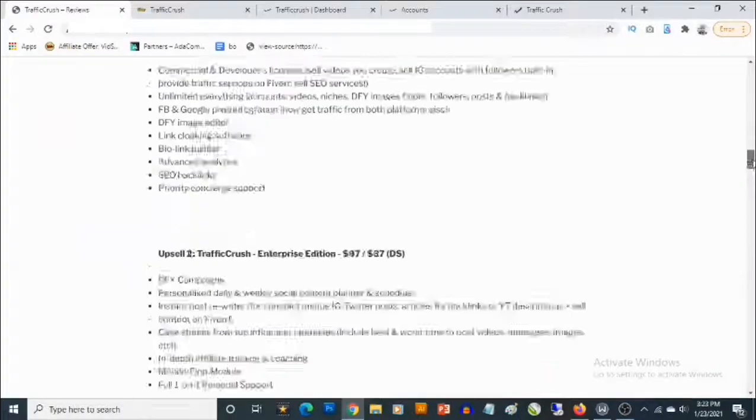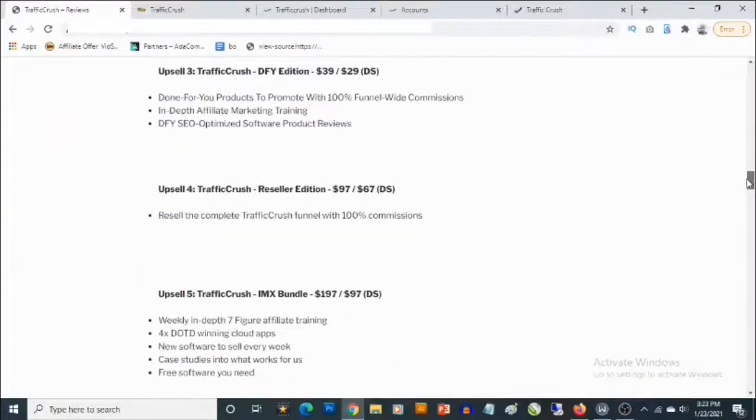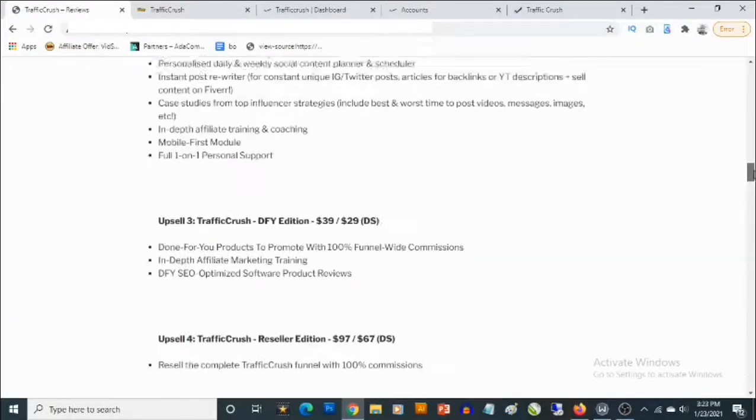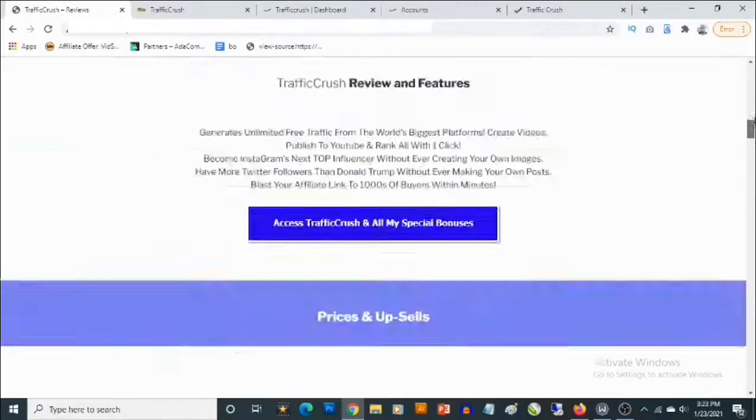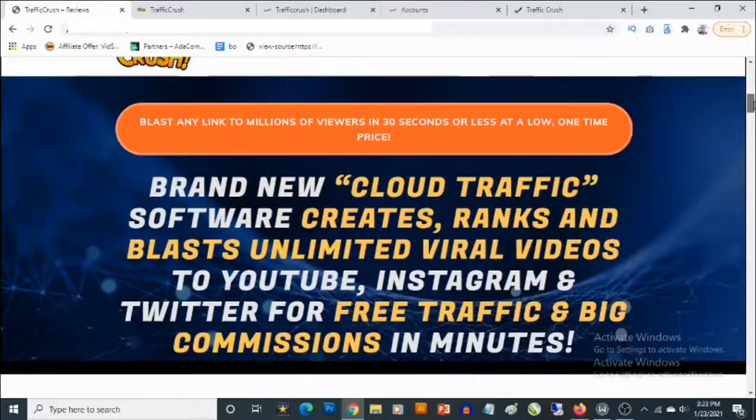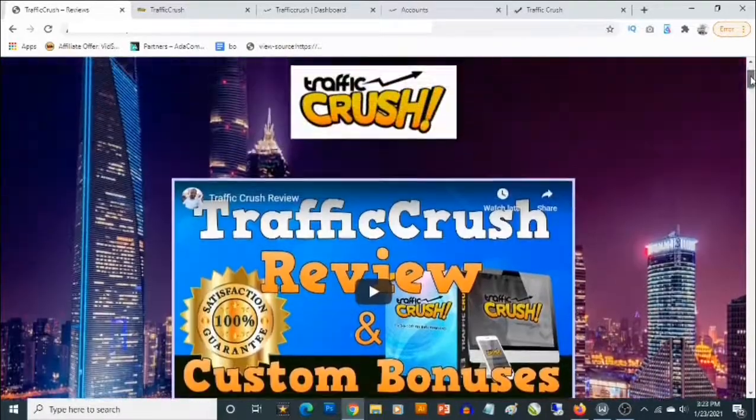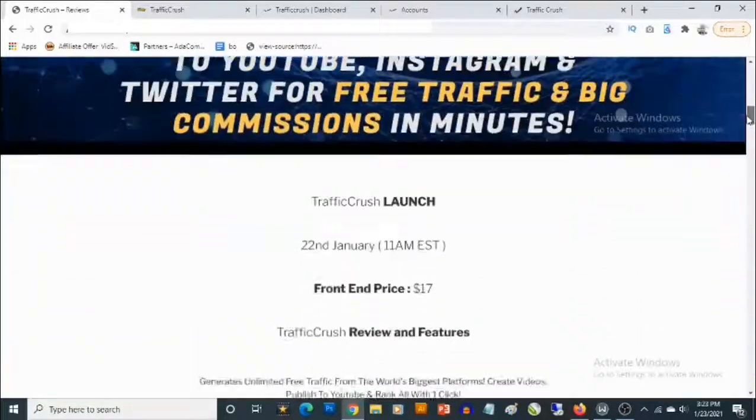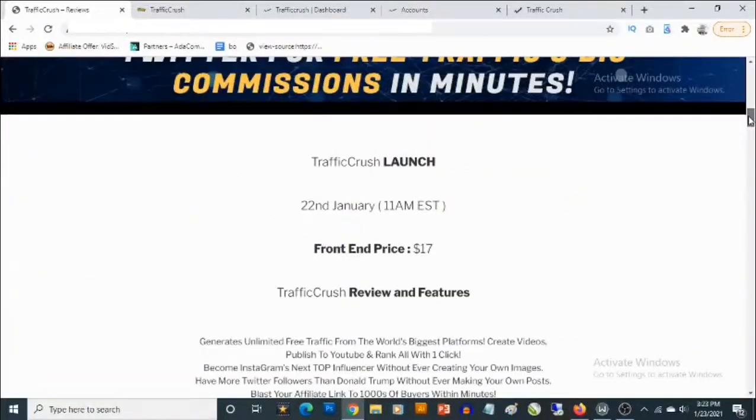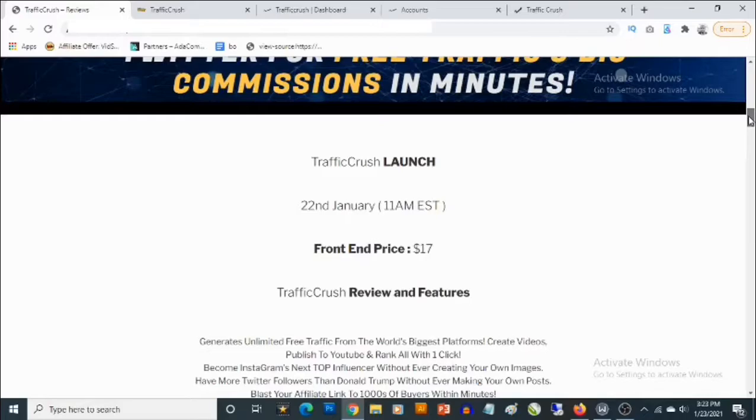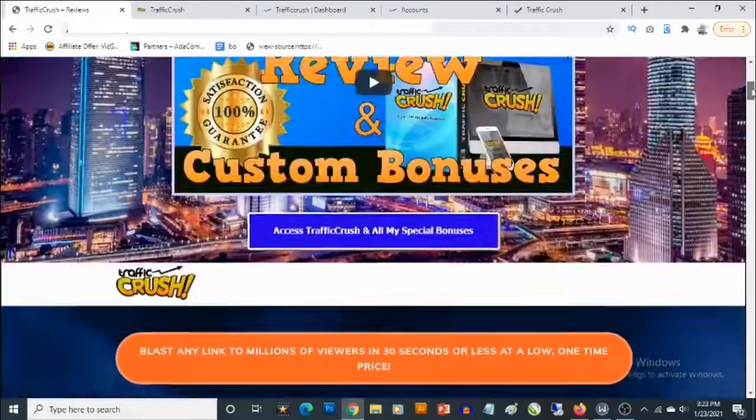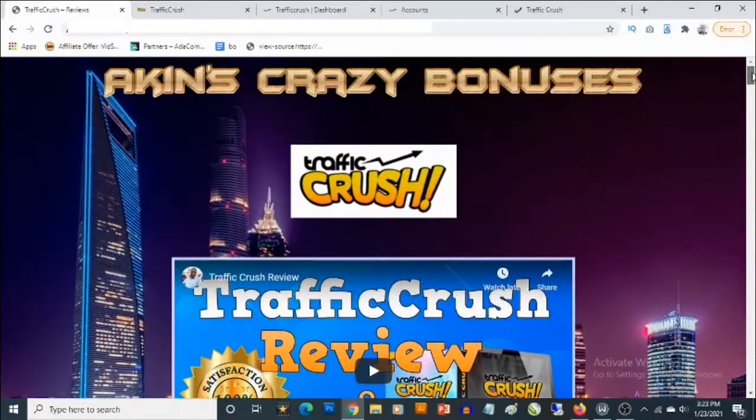TrafficCrush launches on the 22nd of January by 11 AM Eastern Time. This is my bonus page and you'll find the link to this page in the description of this video.